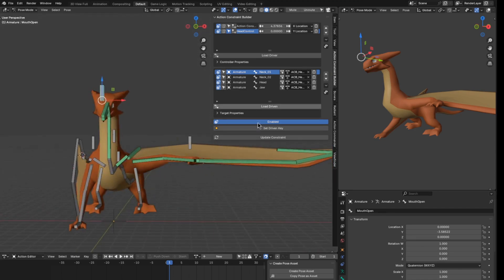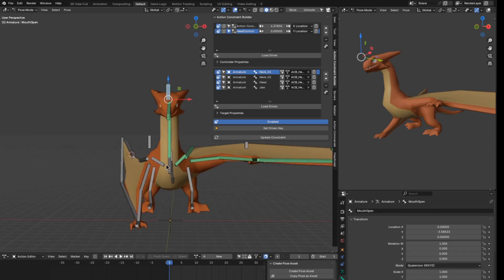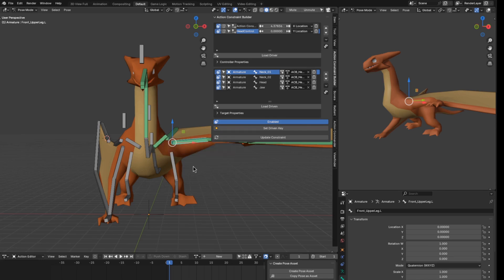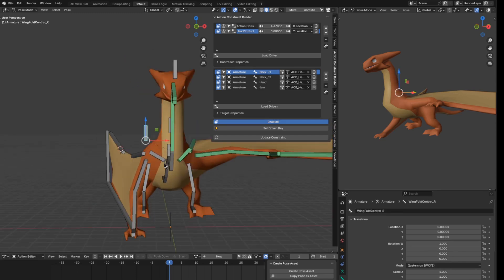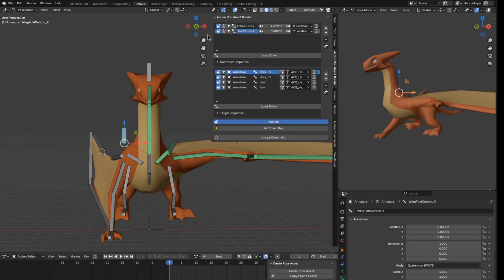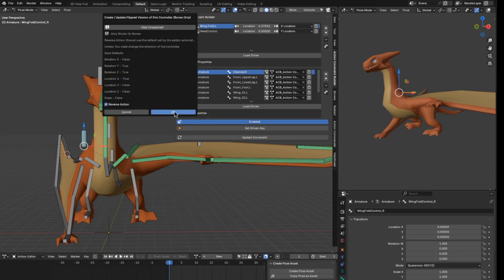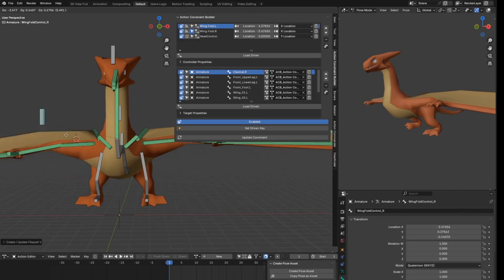Only one side of the wings is done so I need to do the other side. First, make sure your bones are properly named — one side ends with '.r' and the other ends with '.l'. This is very important, otherwise the add-on will not detect the correct bones. You also need the flip version of the control bones to exist. I rename the constraint to 'wing fold left', click the mirror button, click OK, and it sets up the other side.